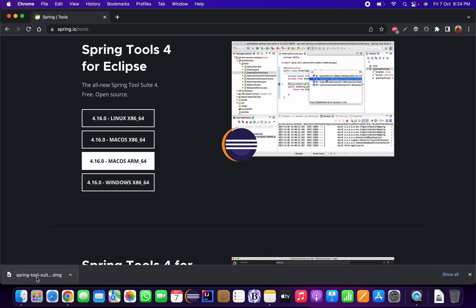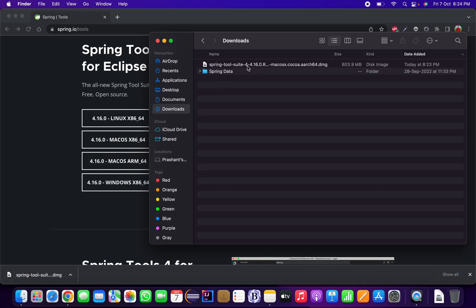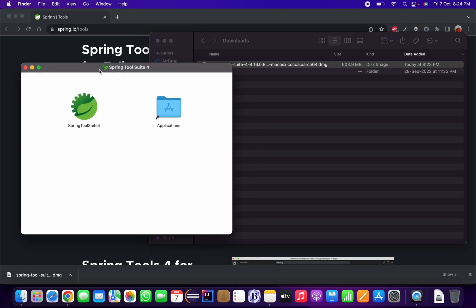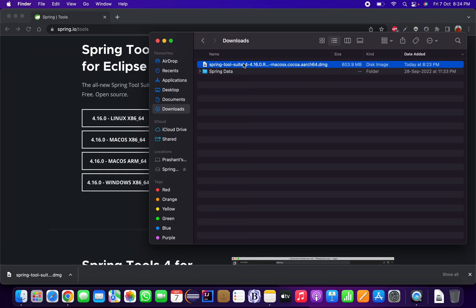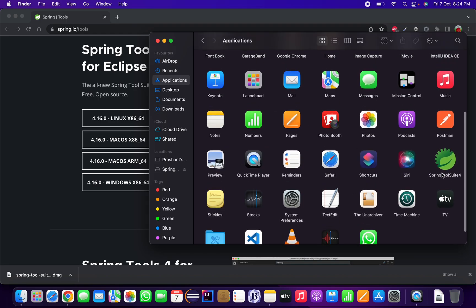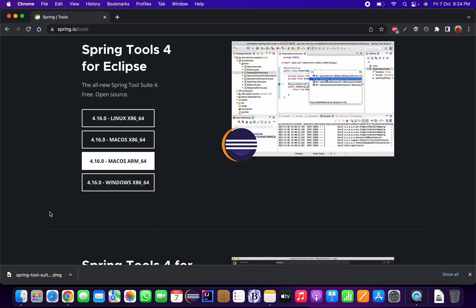Go to Finder and double-click the downloaded file. It will open a prompt for Spring Tool Suite. You need to copy Spring Tool Suite into the Applications folder. Since I have already done this, I won't repeat it — but you can copy it and find it in your Applications folder.